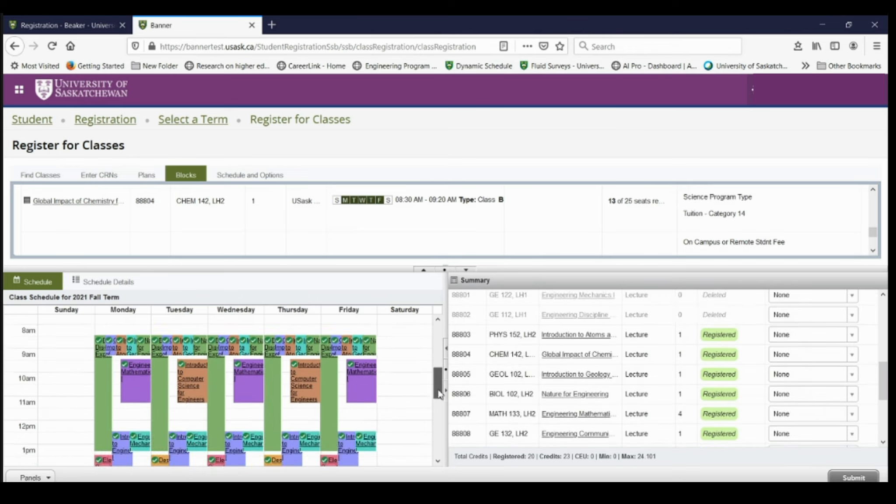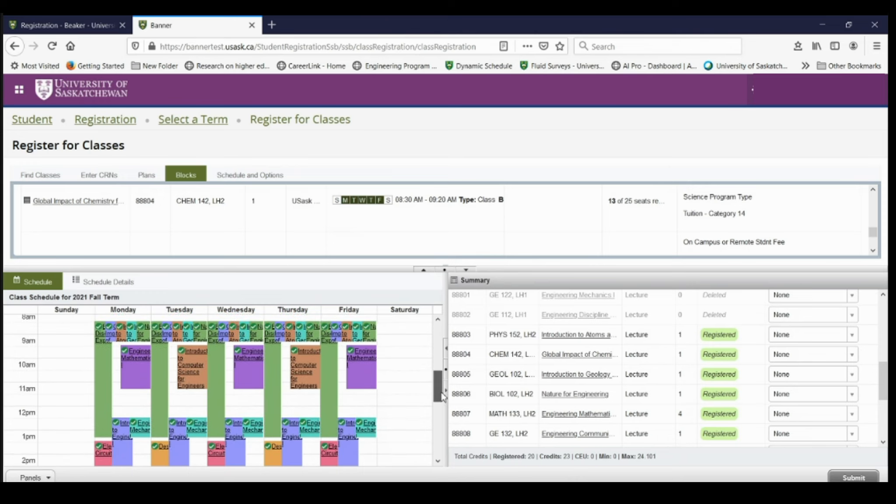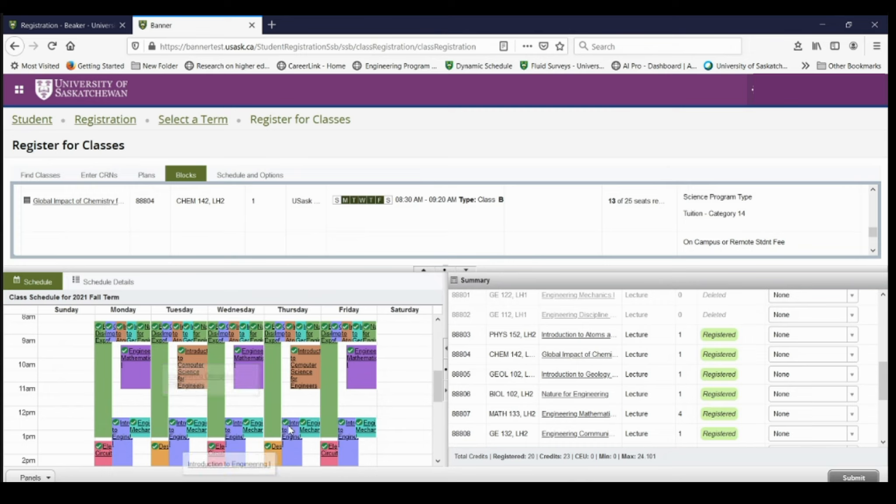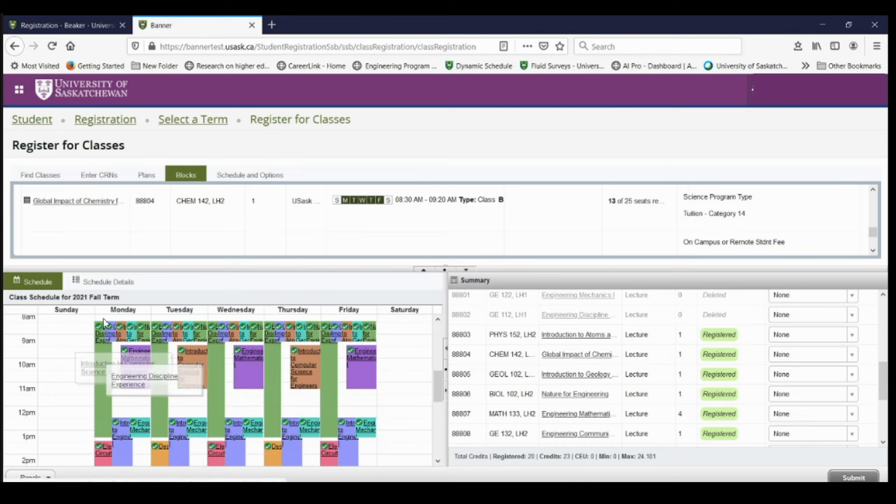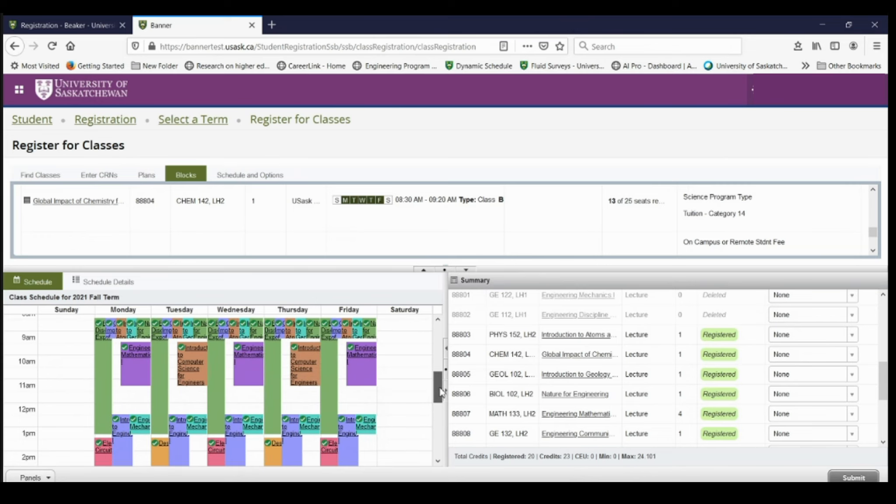So now if I look over here, I can get a little bit more information about my schedule. You can see it looks like the courses overlap, but that's just because they're modular courses and they don't run for the entire duration of the semester. So some of these courses might be running for just two weeks and then switch to another course.